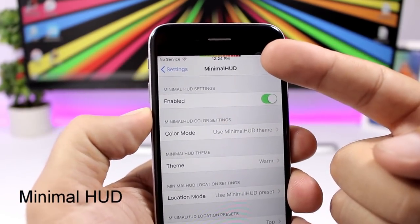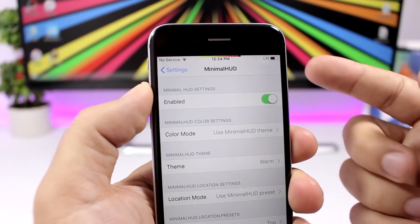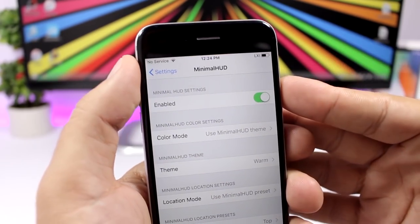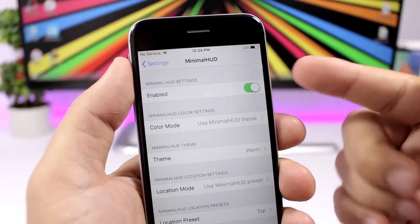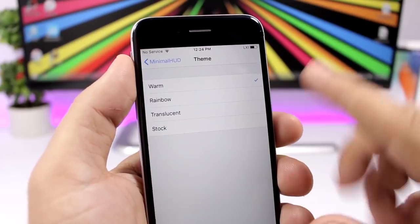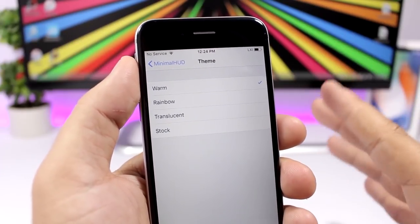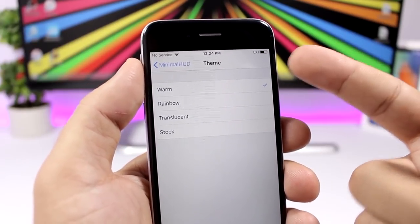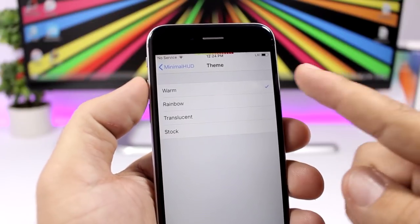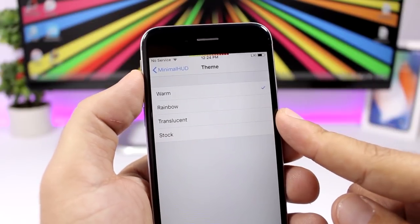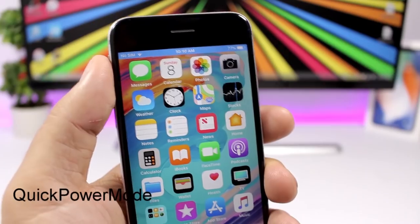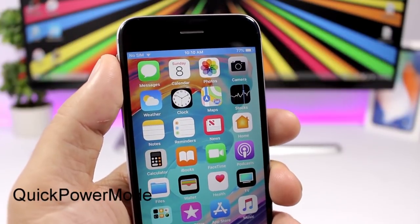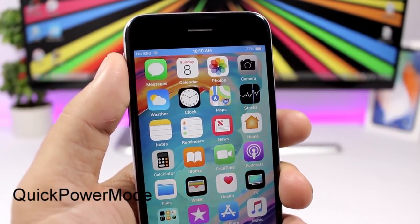Minimal Hood will replace the stock iOS volume HUD with a custom one right on the status bar — it looks pretty cool. In the settings you have an enable button, and you can go to themes to choose from four different themes to apply to the new volume HUD.